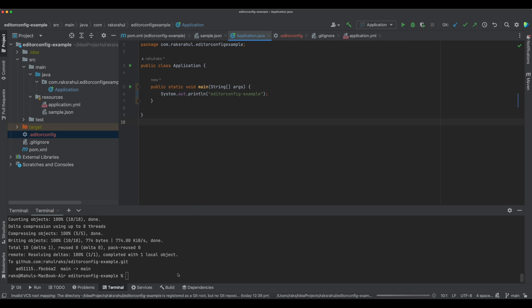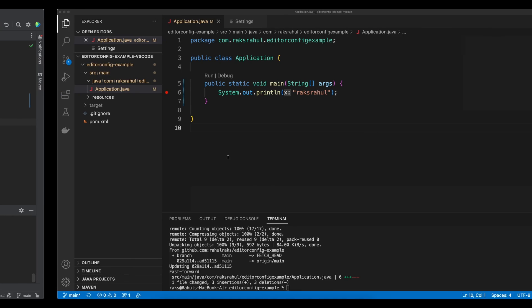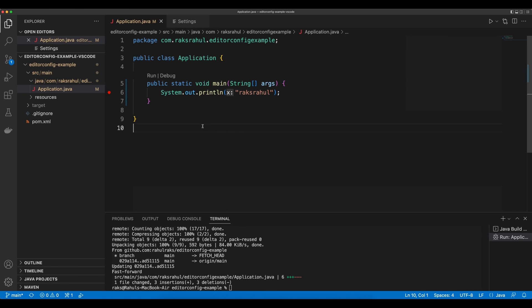We have pushed the EditorConfig file to Git. Let's fetch or pull the changes in VS Code.